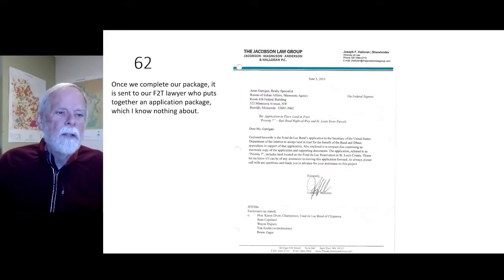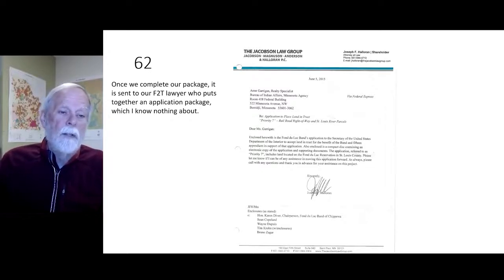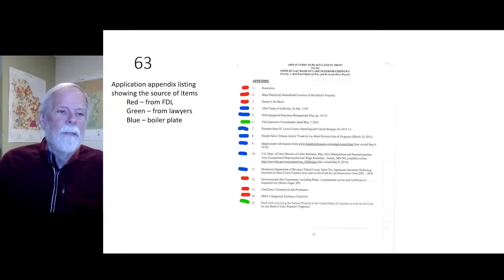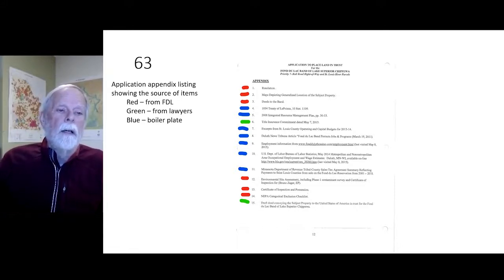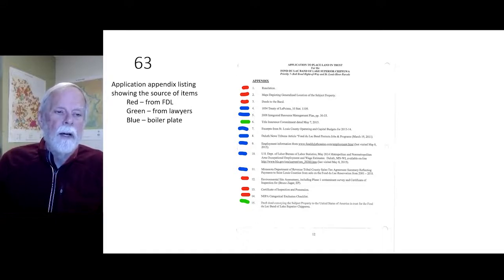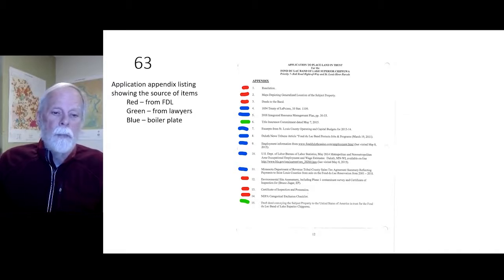Once we complete our package, it is sent to our fee-to-trust lawyer who assembles it into an application package. The application index appendix lists the source of each item: red is from Fond du Lac, green is from the lawyers, and blue is boilerplate.